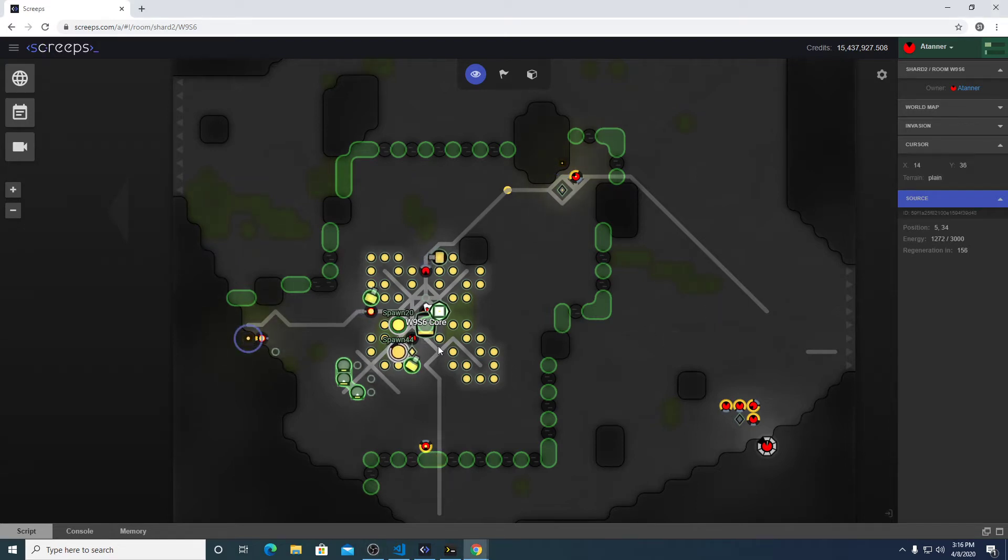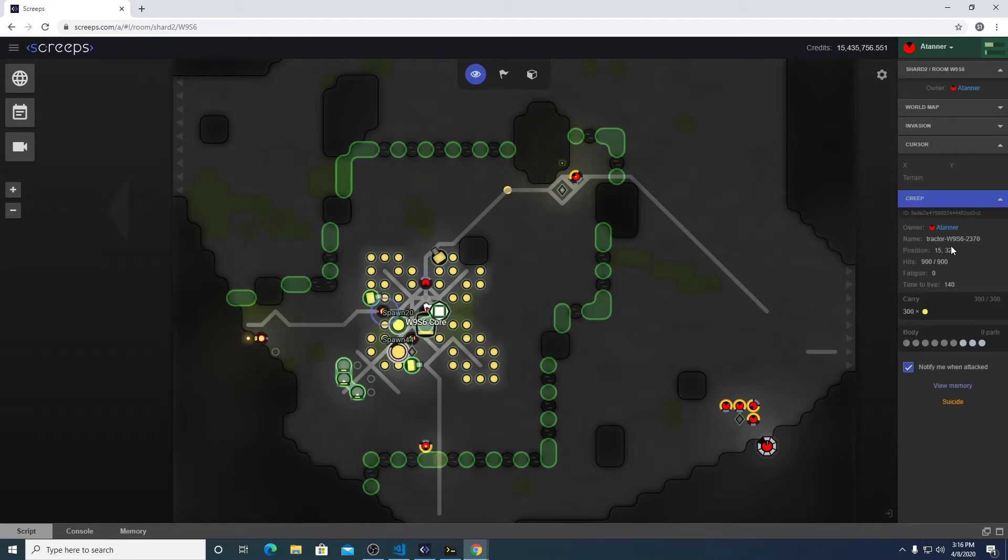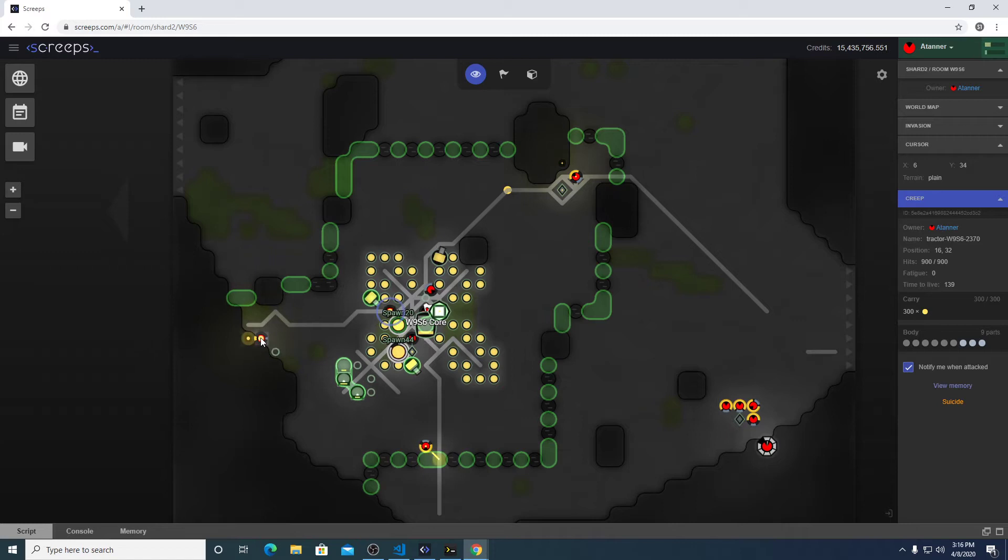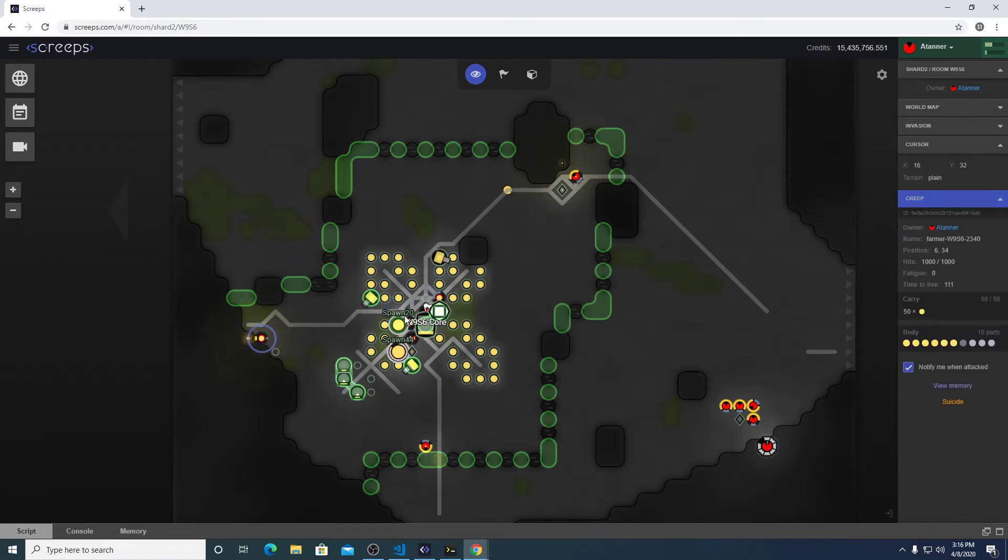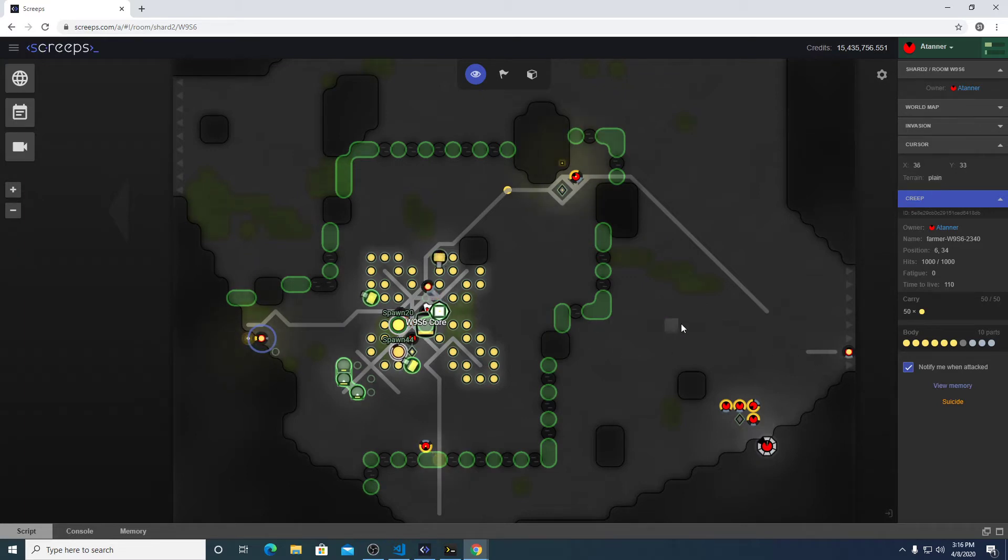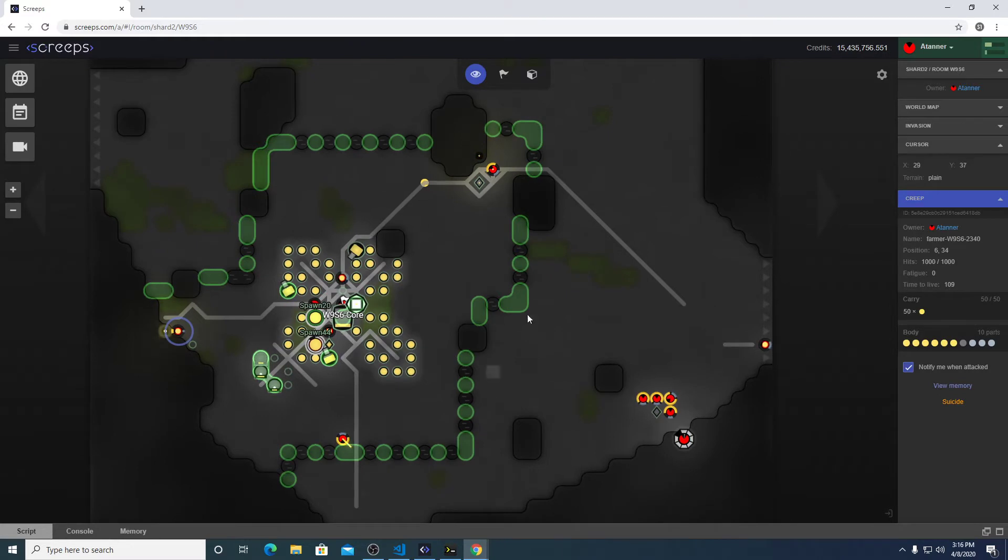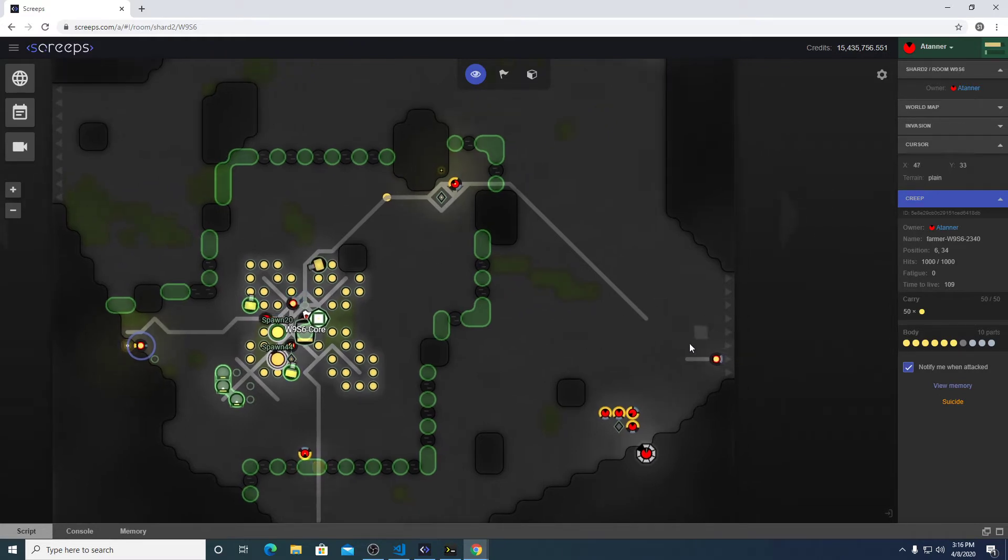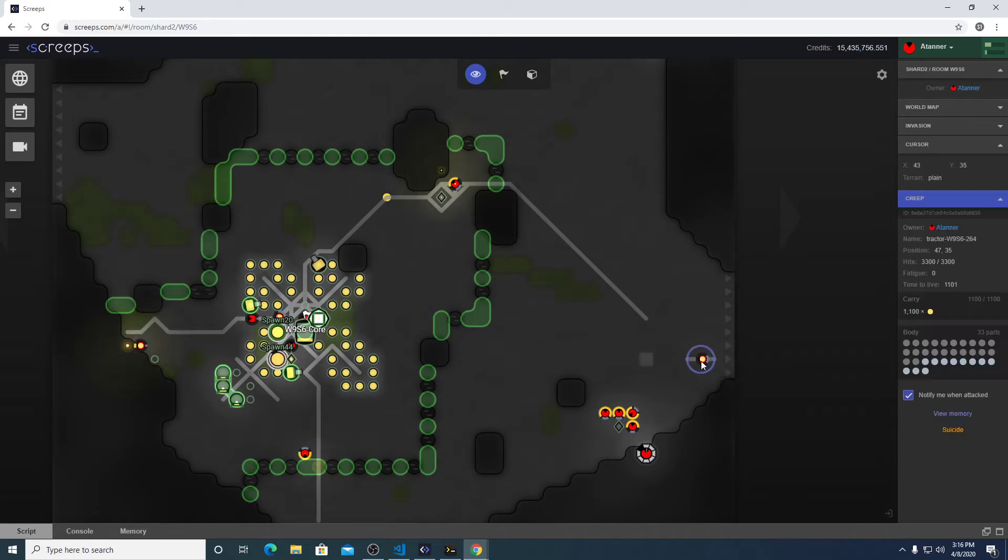Here in MMO, I have this set up. There's this tractor role which moves energy from the sources to the storage, and there's a farmer role which moves to each energy source and gathers it out entirely. And this little system is expandable because here's a tractor coming from the next room over.